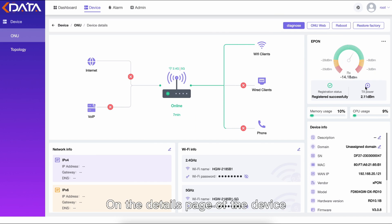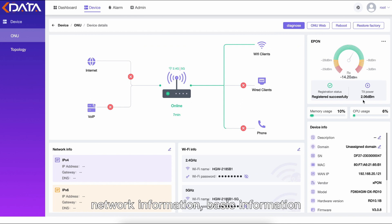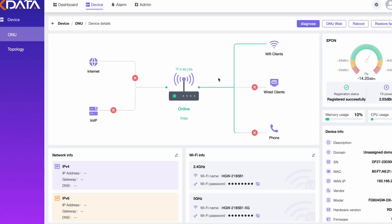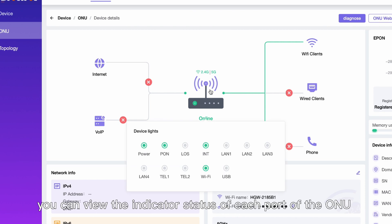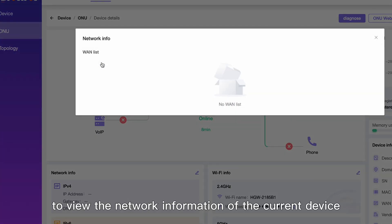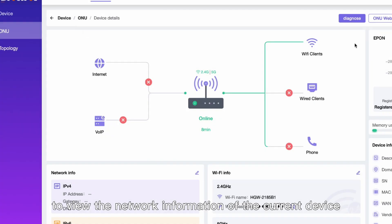On the details page of the device, you can check the running status, network information, basic information, and usage of the device. By moving the mouse to the ONU device, you can view the indicator status of each port of the ONU. By clicking Network, you can view the network information of the current device.